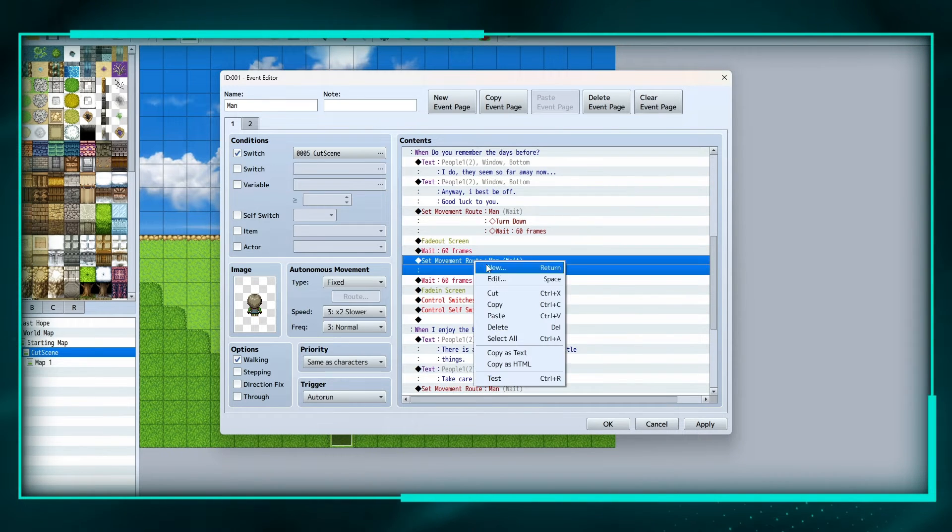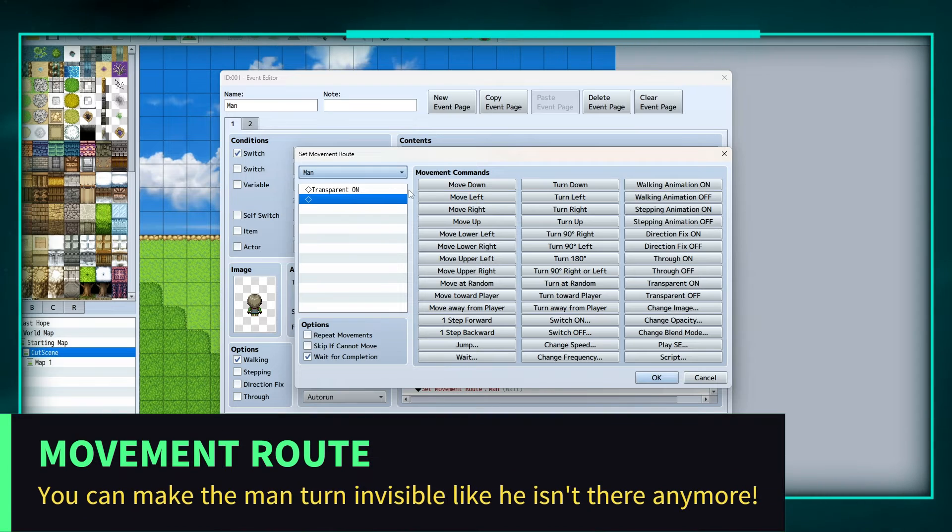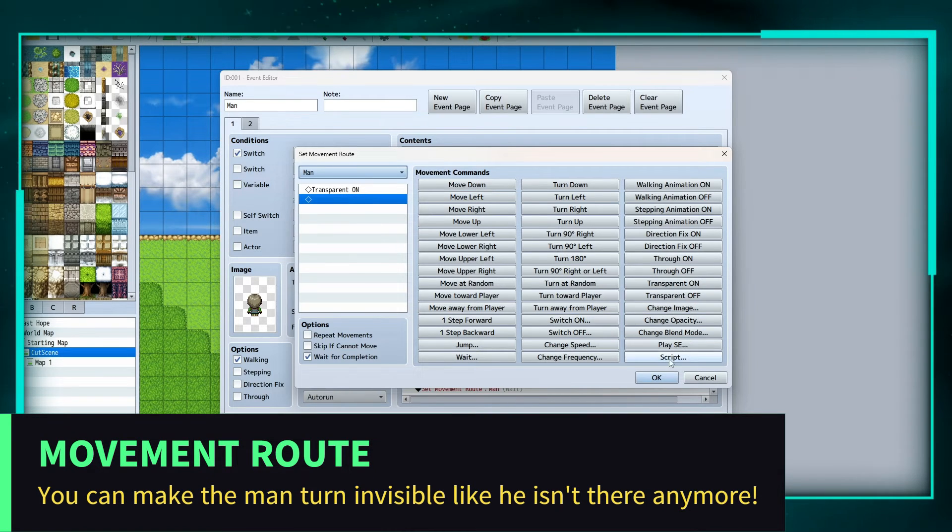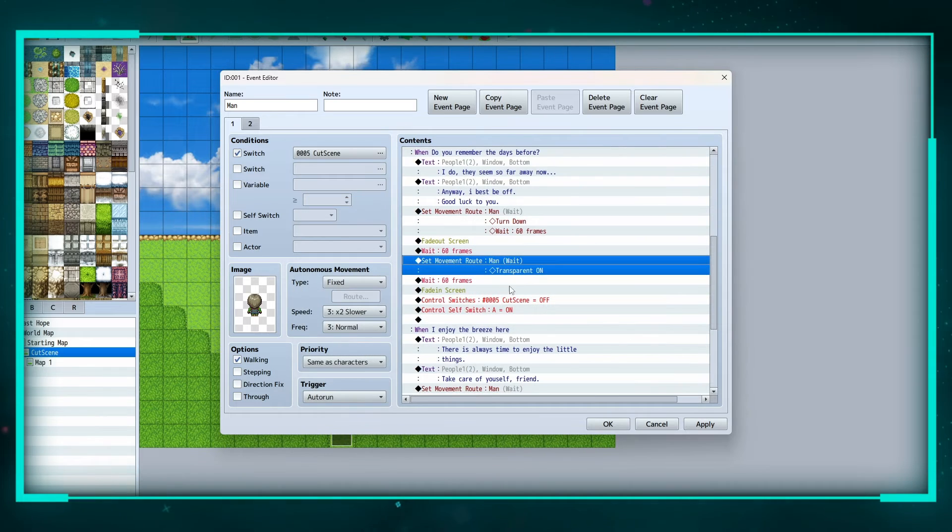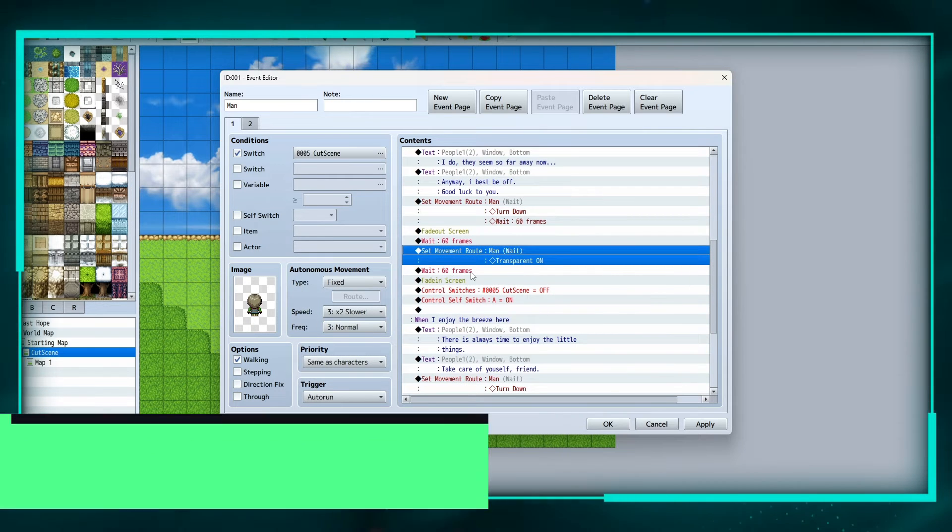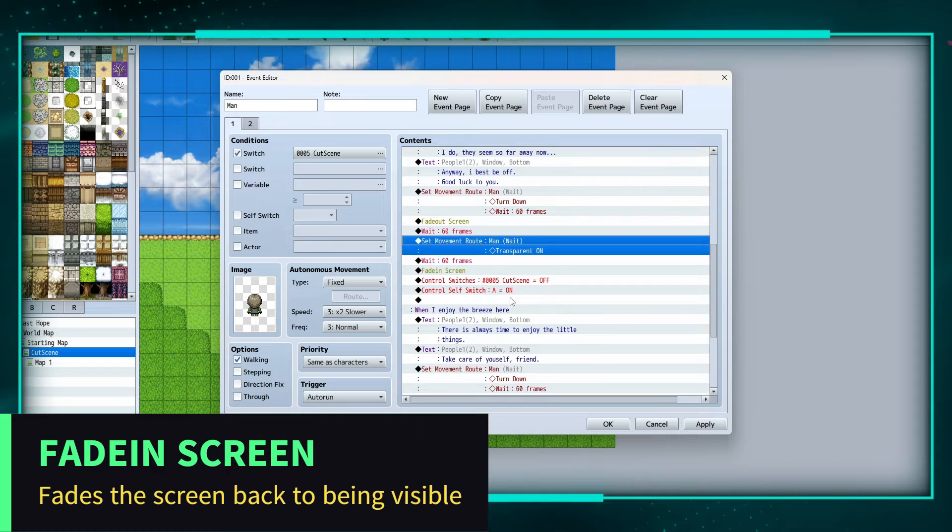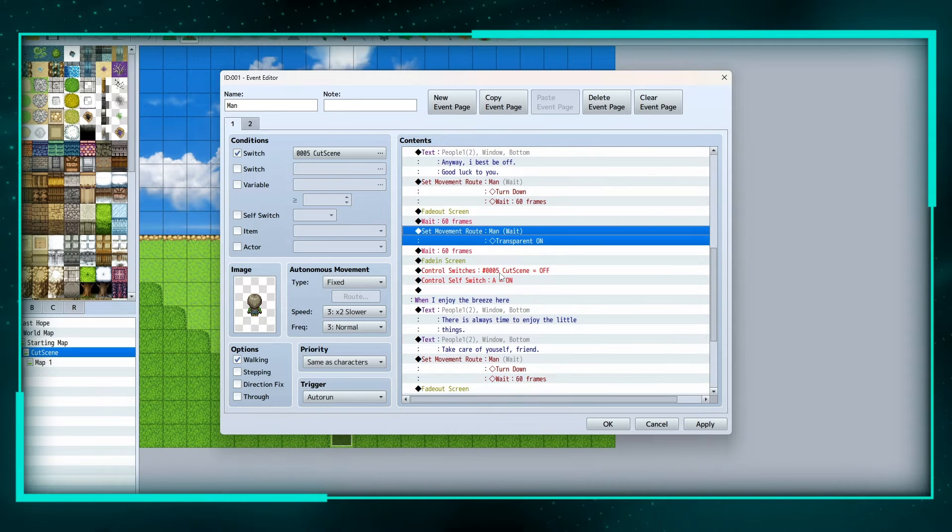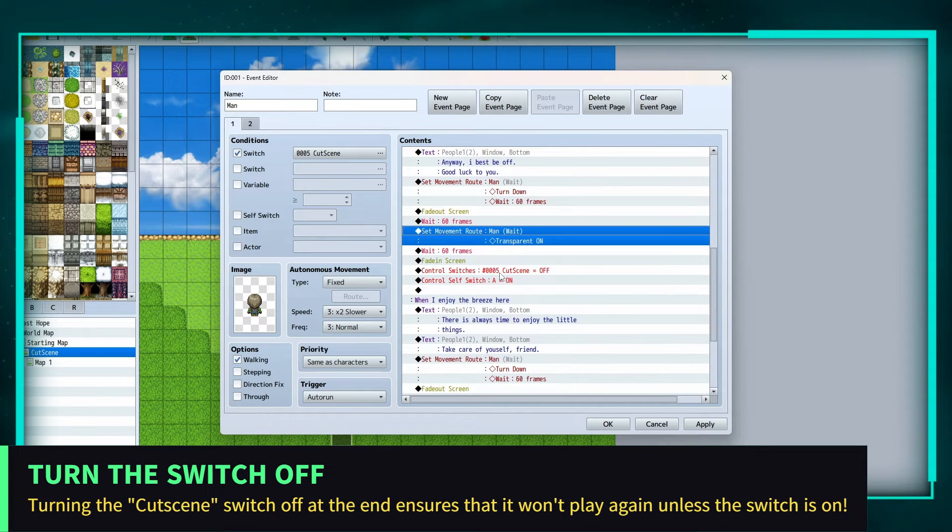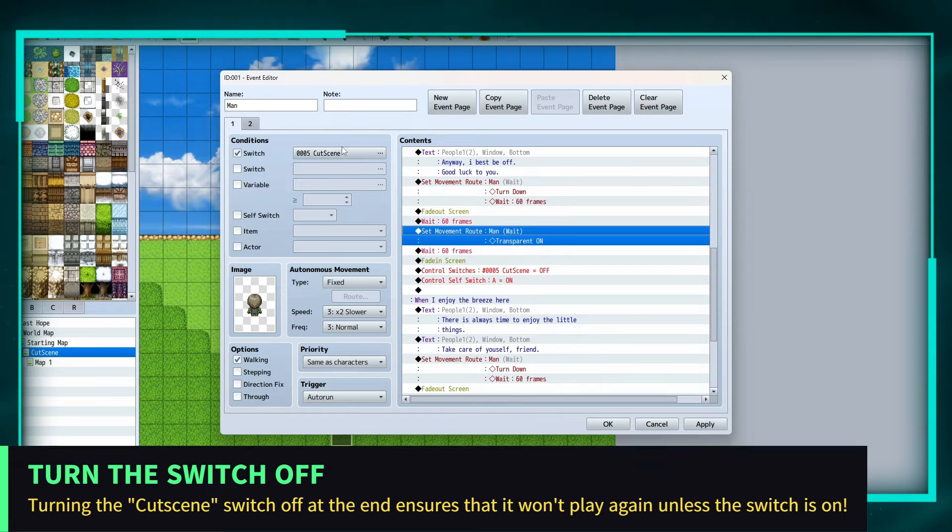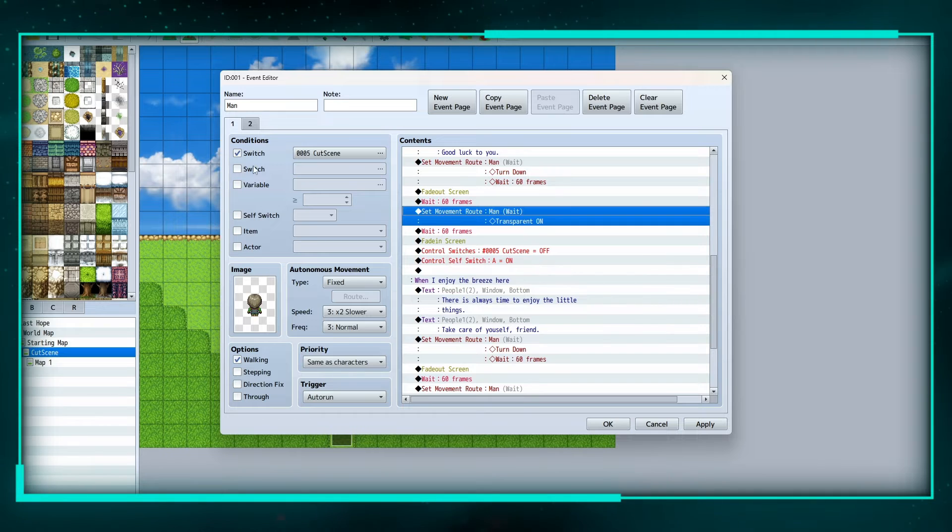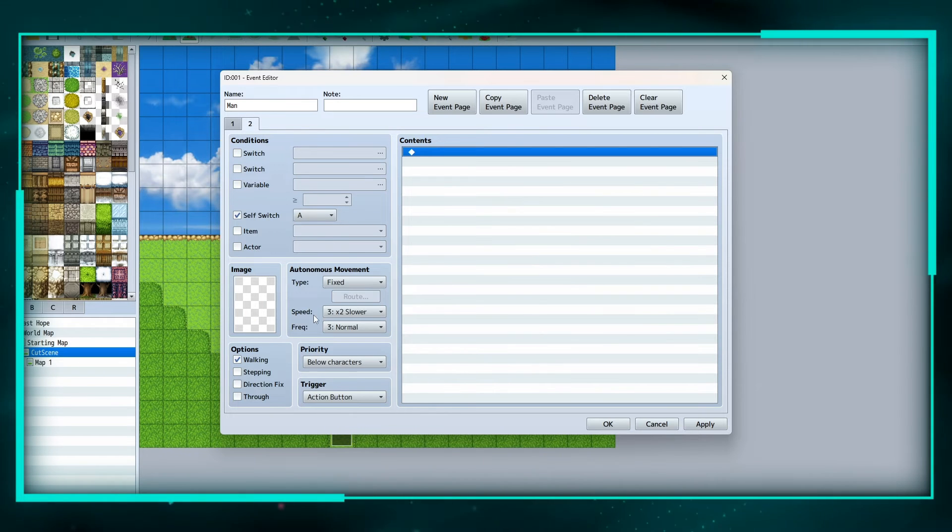Set movement route for the man, transparent on, so we're gonna turn him invisible, and we're gonna wait 60 frames, another second, fade in the screen. And then we're gonna control switches cutscene off, and that is going to turn this switch off, and we're gonna turn control self switch A on.